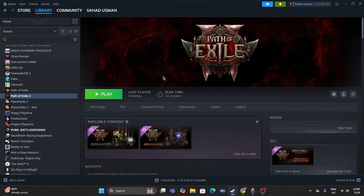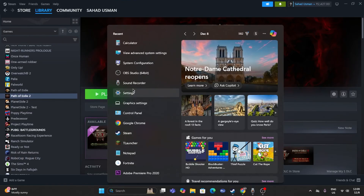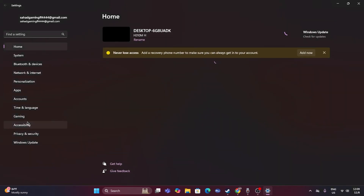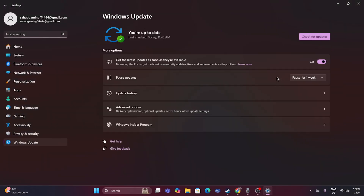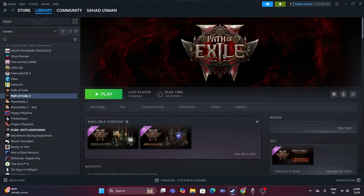The next fix is to update Windows. Search for Settings, go to Windows Update, and make sure Windows is fully up to date. If it is not up to date, install all available updates before trying to launch the game again.